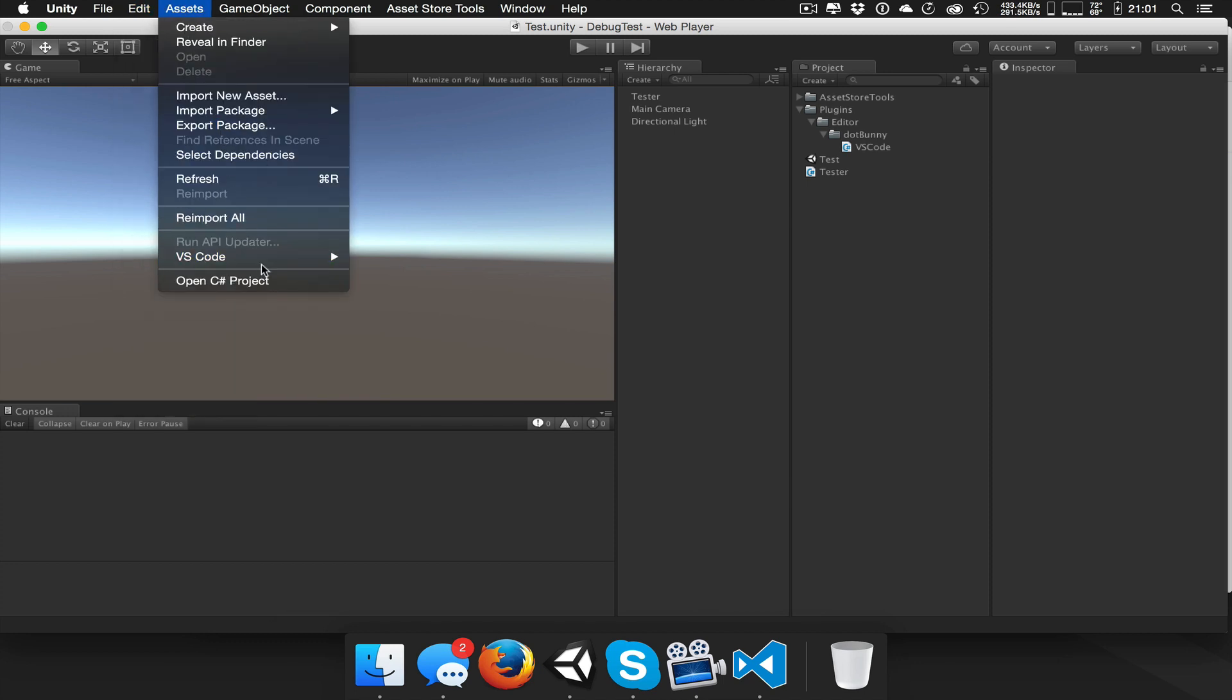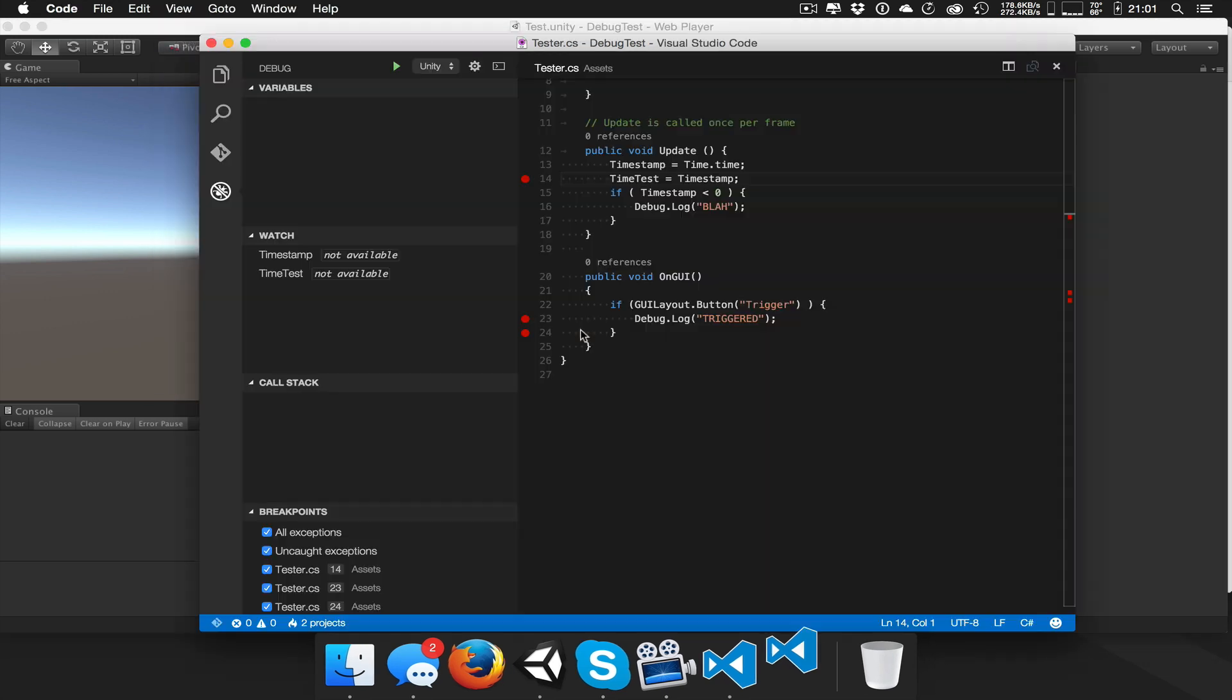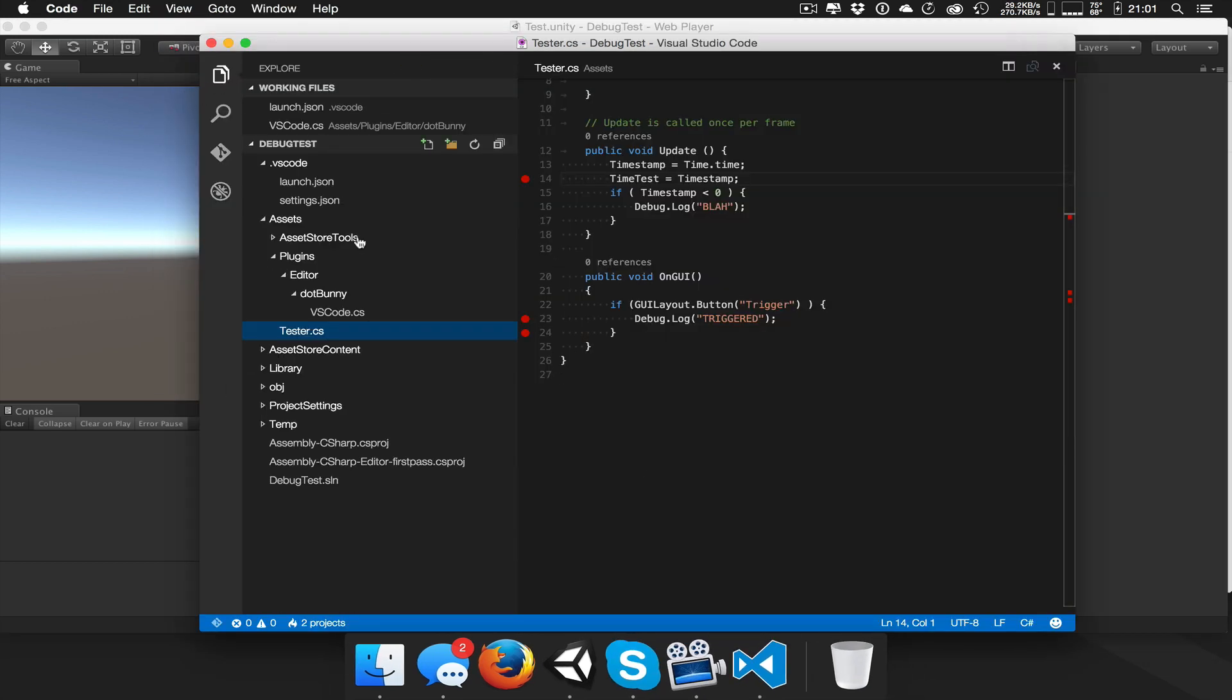And you can see now, there's some other options in here. Open the project just manually opens the project in VS Code. Nothing fancy there. It does a sync of the project files.